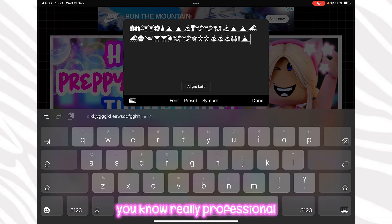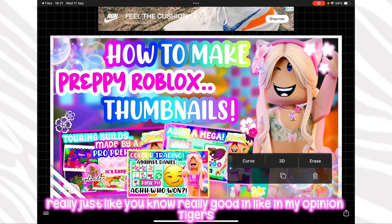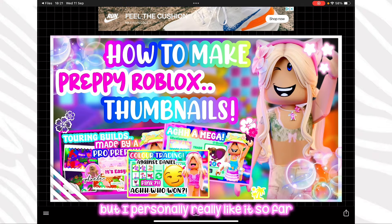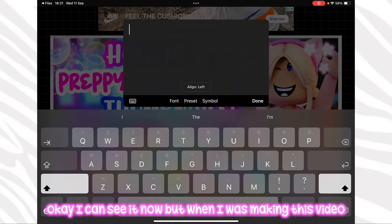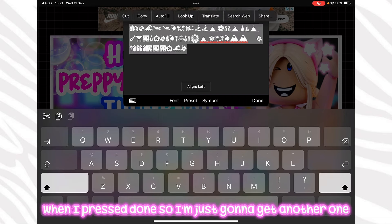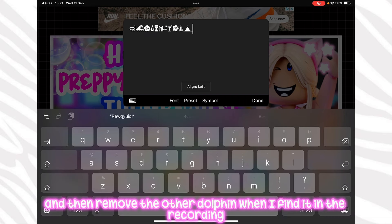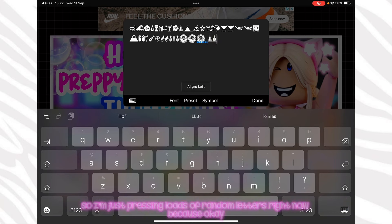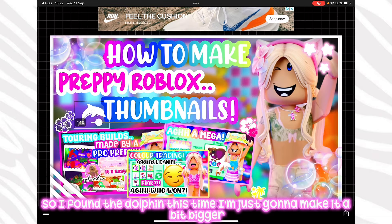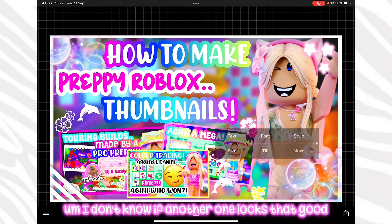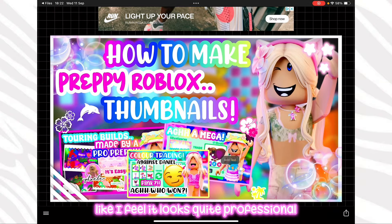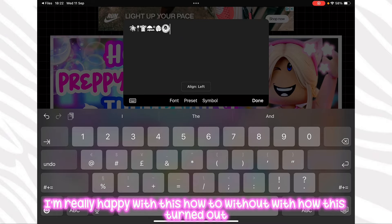Having the dolphin just makes it look really professional and cute. I'm going through random letters to find the dolphin in the kawaii icons font — okay, I found it. I'm making it a bit bigger and pointing it towards the thumbnail sign. I don't think a second one looks that good so I'm removing it. I'm thinking this looks really really nice — quite professional. I'm really happy with how this turned out.